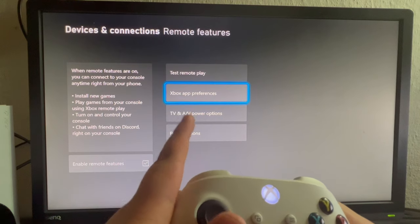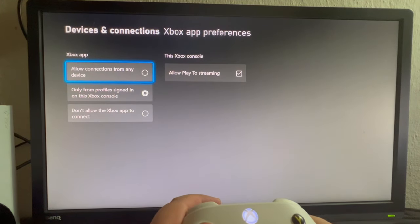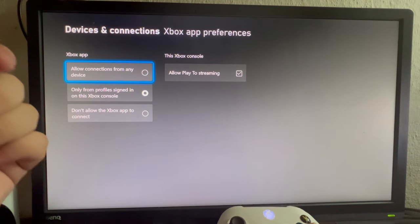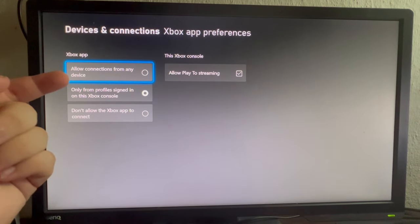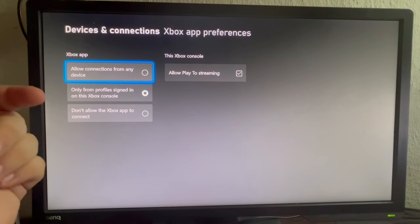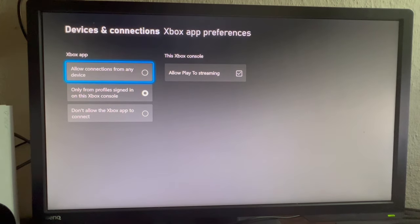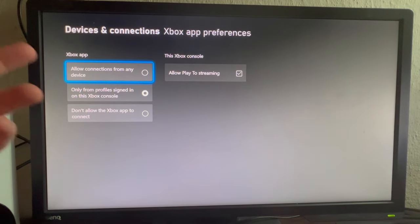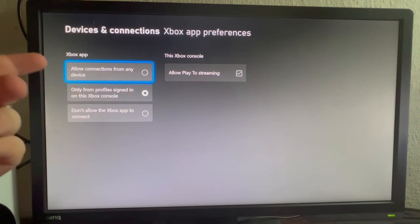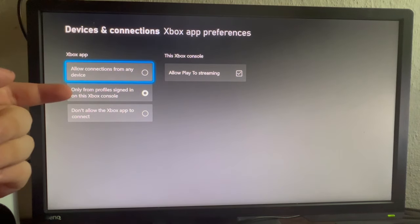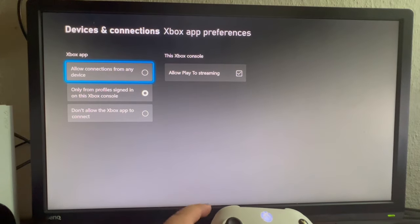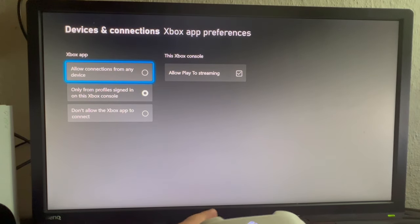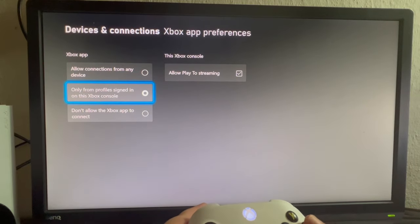After you get in here, you have to choose between these three options. You can allow connections from any device, only from profiles signed in on this Xbox console, or don't allow the Xbox app to connect. First off, get your priorities straight. If you don't mind anyone on your internet connection being able to connect to your Xbox, select the first one. Select the second if you only want to connect using the profile that is already connected to the console. For me it's the second one, so I have selected it.